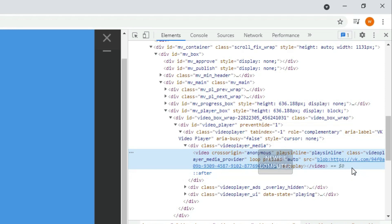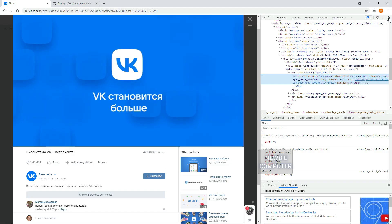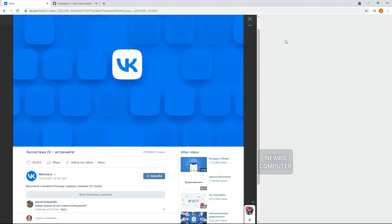For that, let's try another way. We will try to open VContact on the mobile version page.